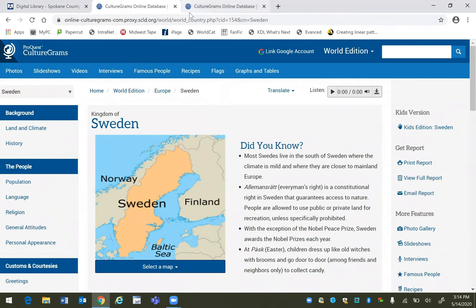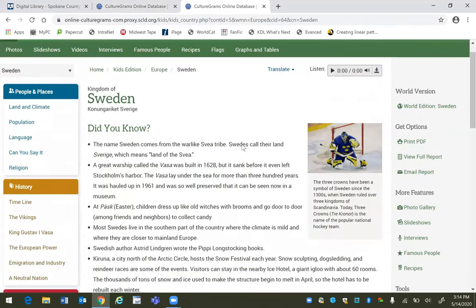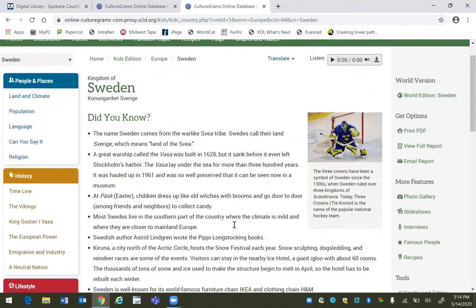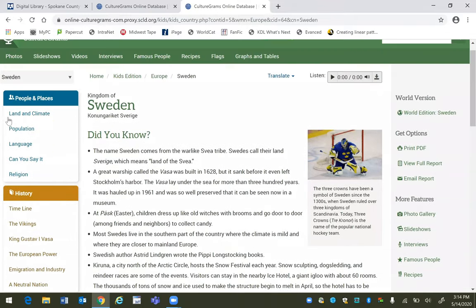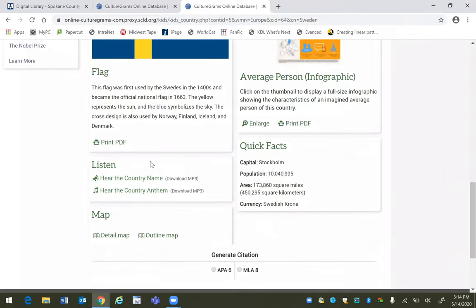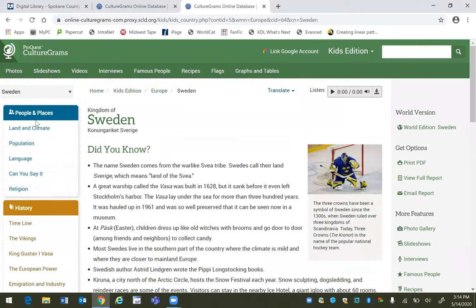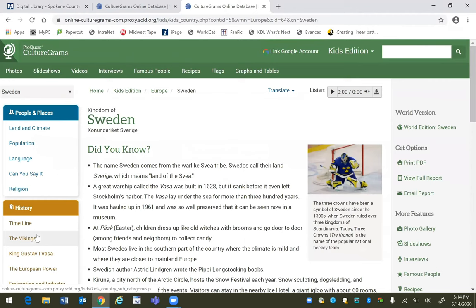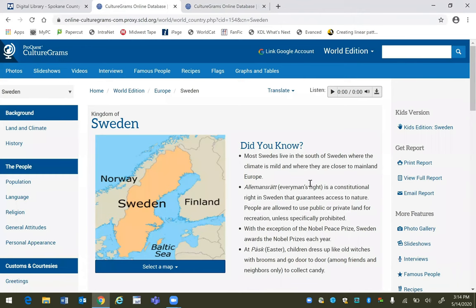The information offered by the World Edition and the Kids Edition is going to be very similar and they function pretty similarly. You have your basic information about Sweden right up front on the Kids page, and then on the left if you want a deeper dive into specifics of the country you can do that with these links. The World Edition is going to offer extra details in that information, which is what older students need — they can take the information a step further.